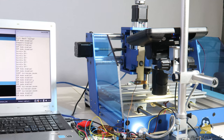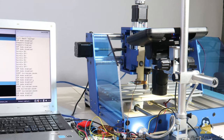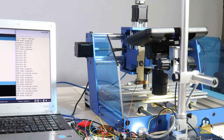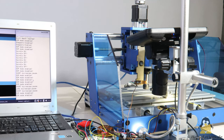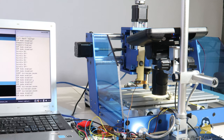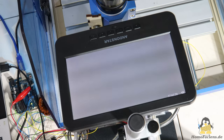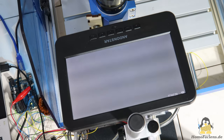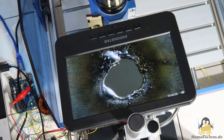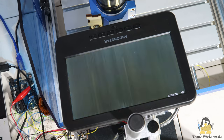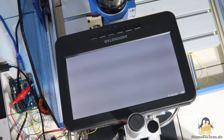The fact that the CNC on which my electrical discharge machine is based is controlled by open source software has proven to be advantageous for the project. A few extra lines of code now cause the table with the razor blade to move forward under the microscope after each spark, to record the result, and then move back under the drill.